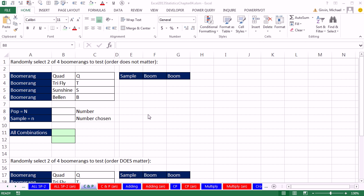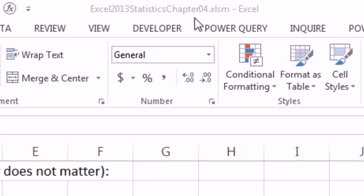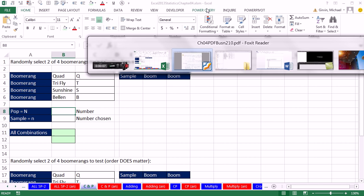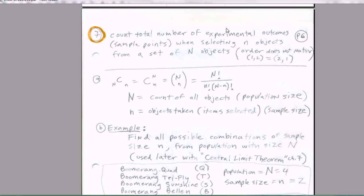Welcome to Excel 2013 Statistical Analysis video number 26. If you want to download this Excel workbook or our PDF files for chapter 4, click on the link below the video. We got a short video here about combinations and permutations before we go on to more calculating probability for events.